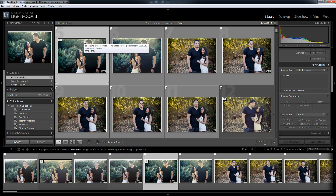Hey guys, this is Post Production Pi, and in this chapter we're going to discuss customizing Lightroom. We're going to start first with the view and the basic interface.